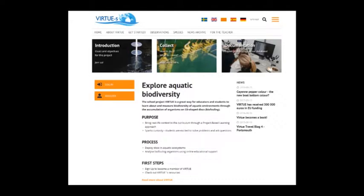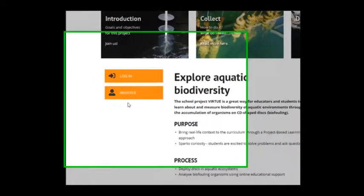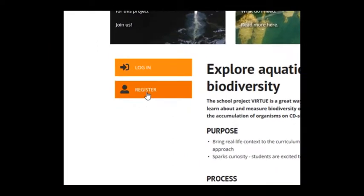First of all, if you have not already done so, please register for a Virtuos project.